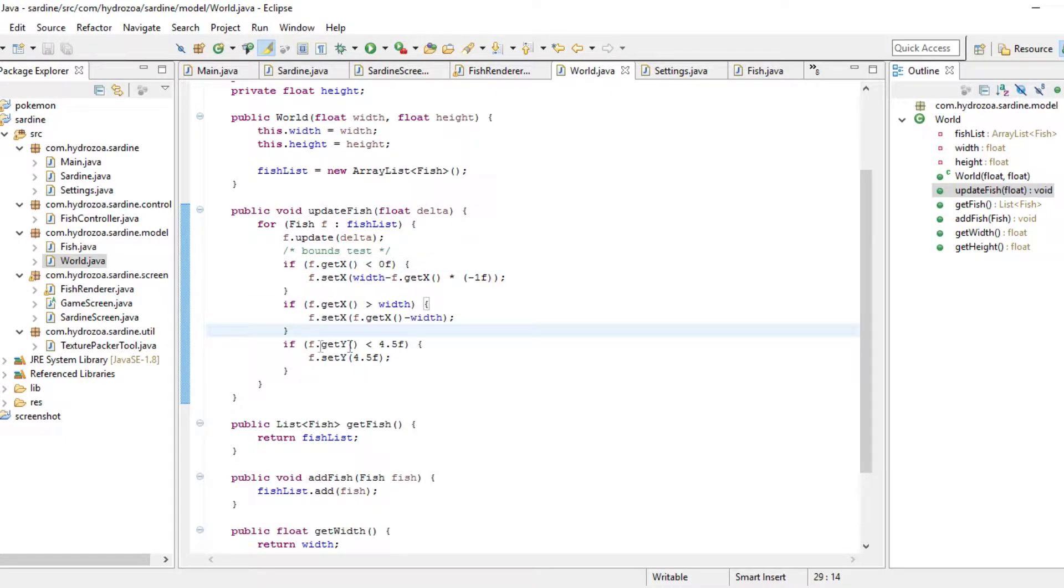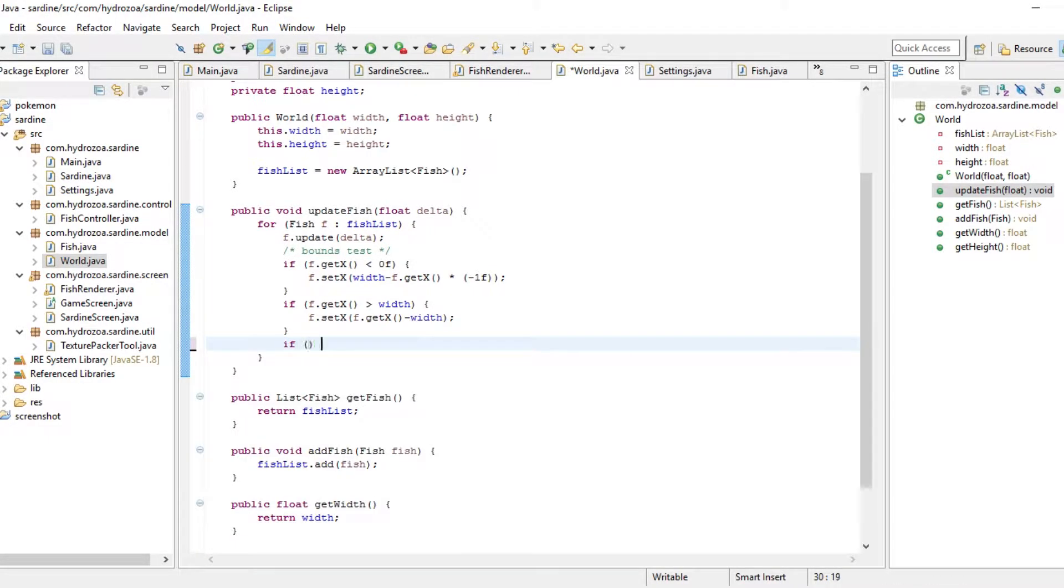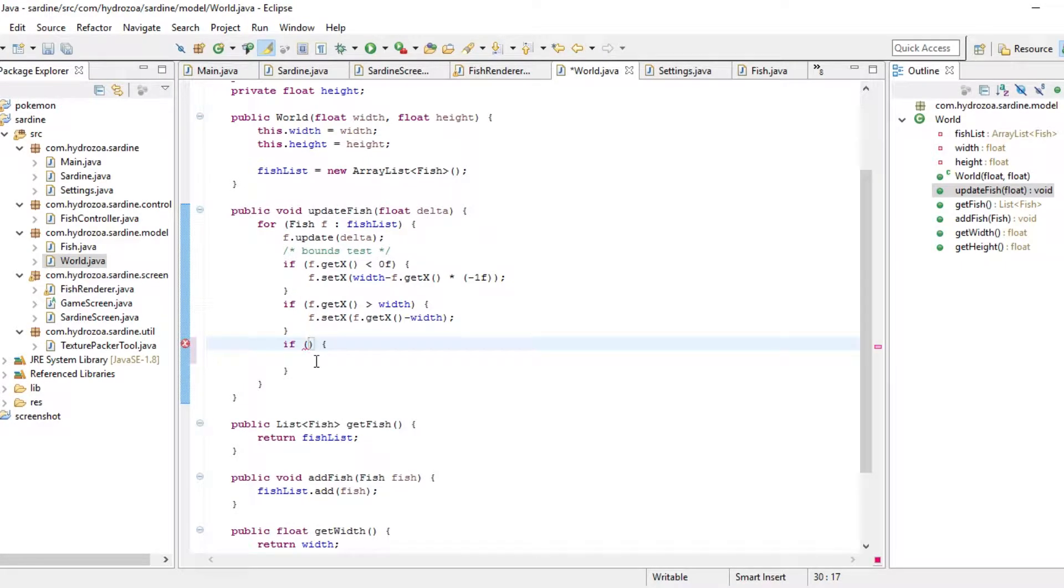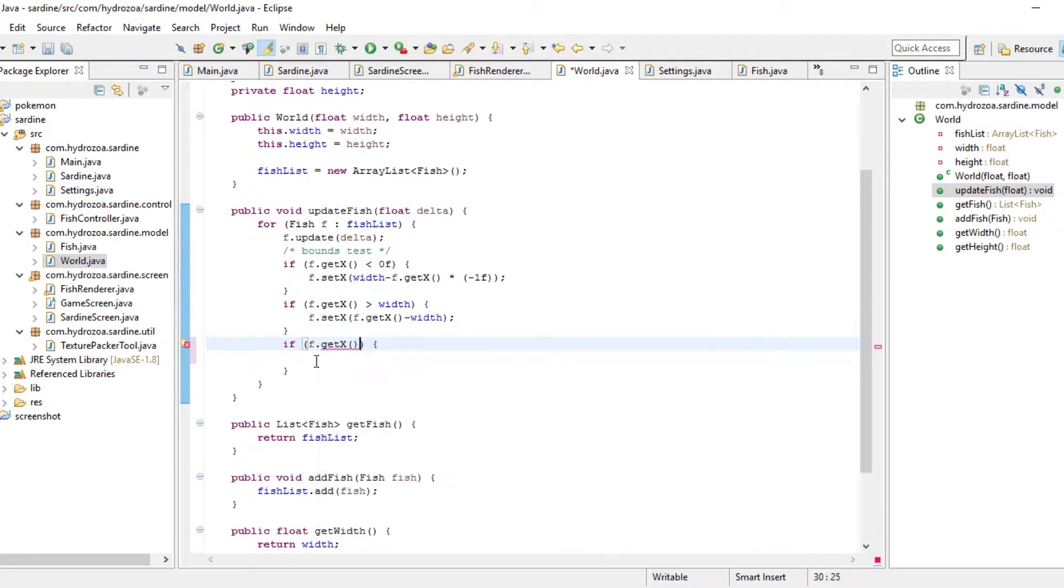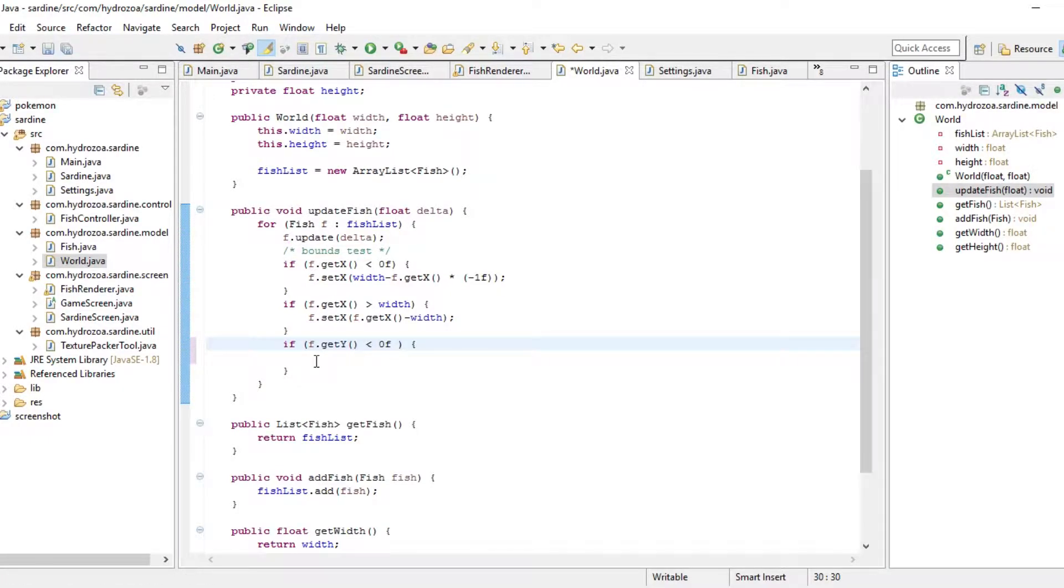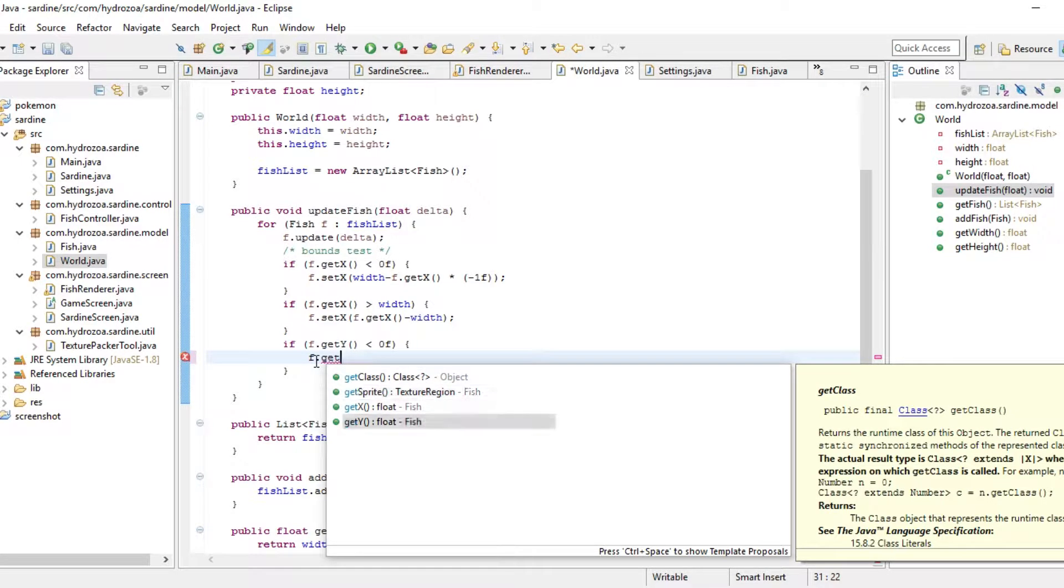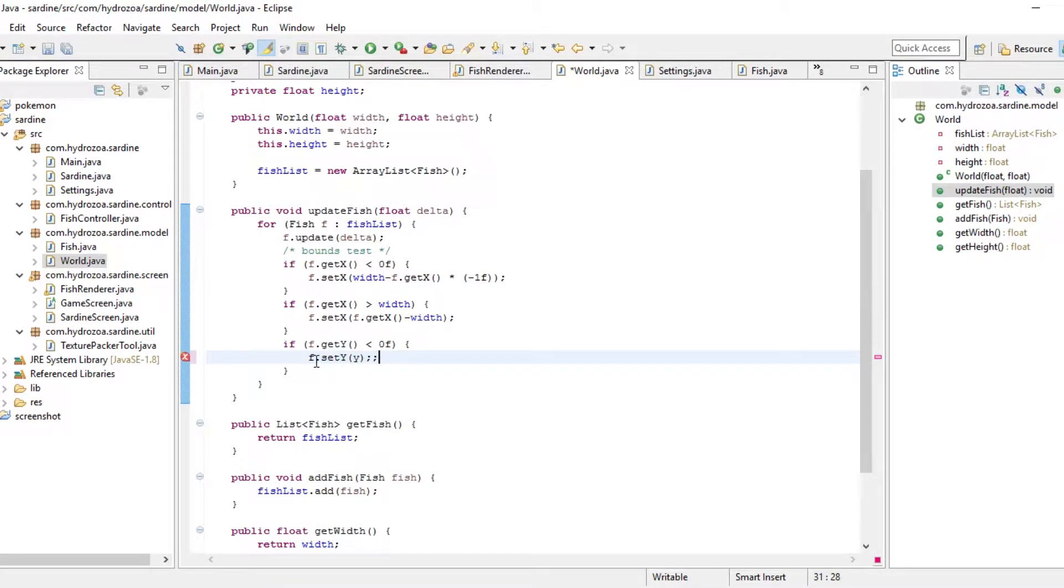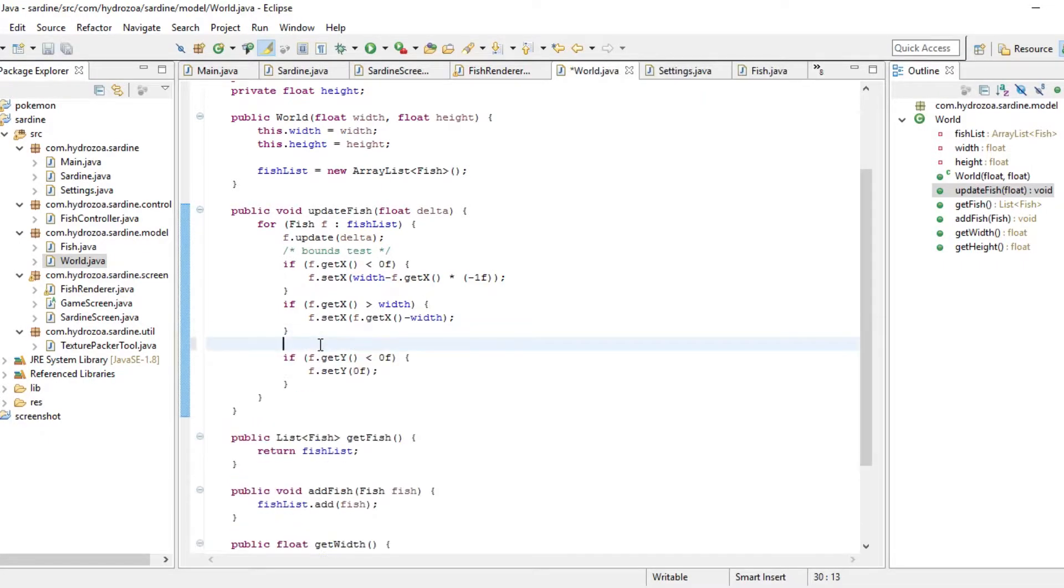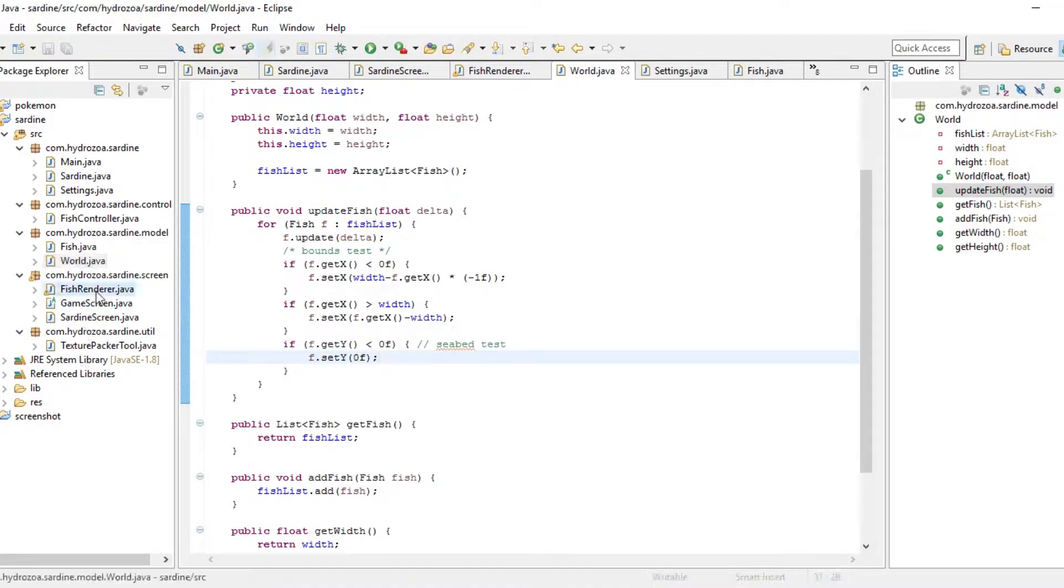They should be swimming in from the sides. So this was the seabed check. That was a bit weird as well. So now if the fish's x is lower than zero then it should just be zero. That means the fish cannot go into the seabed. But we can mark this. Seabed test. Great.